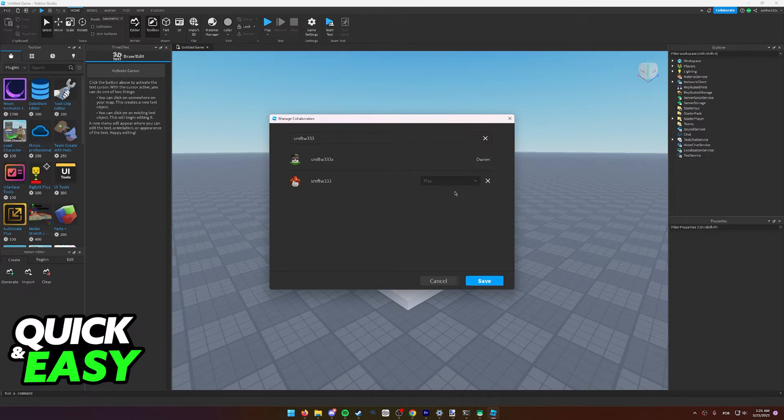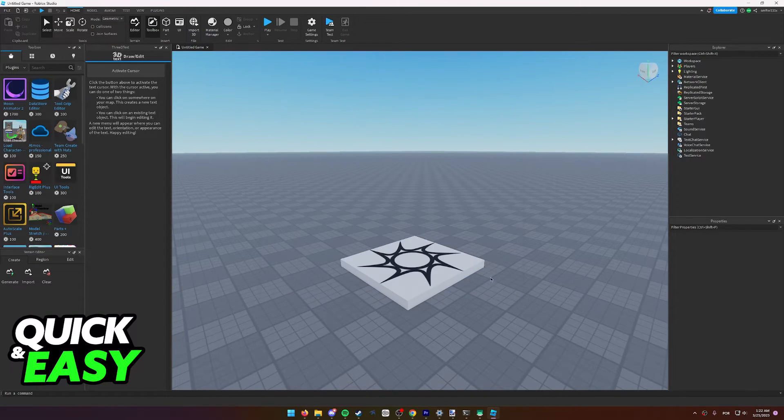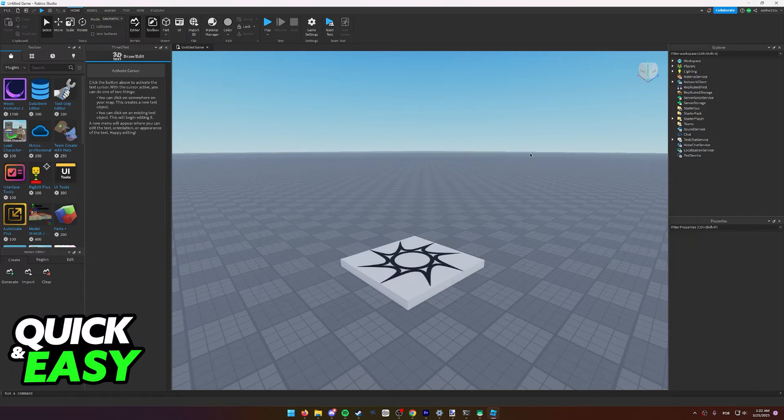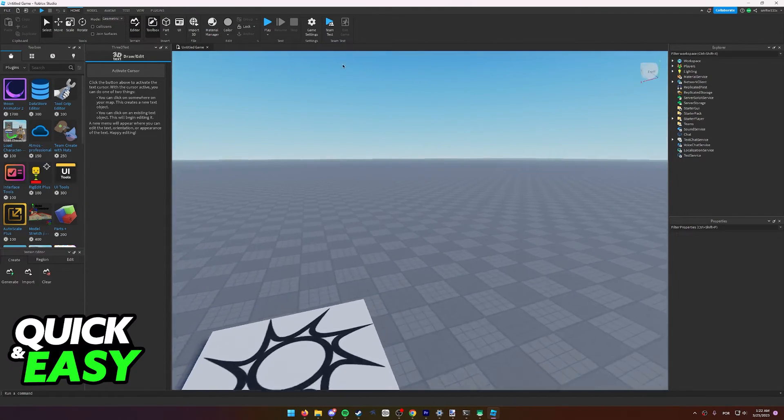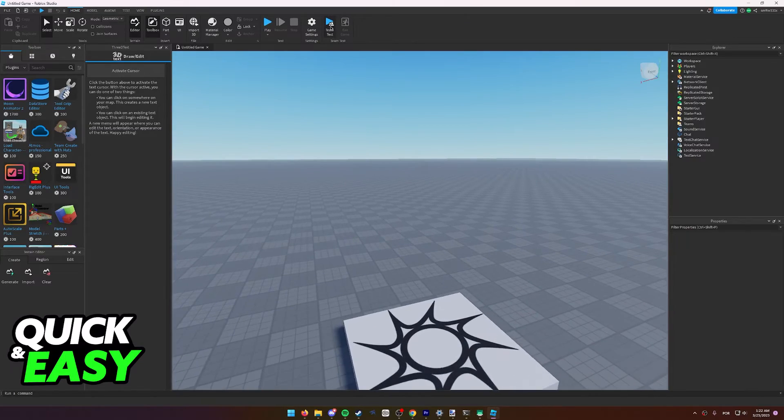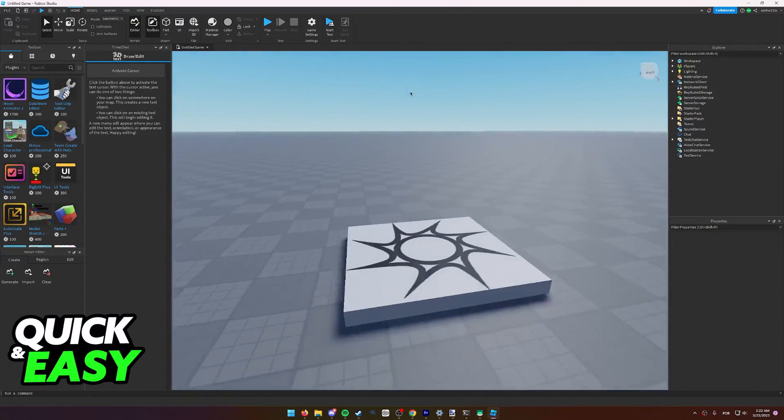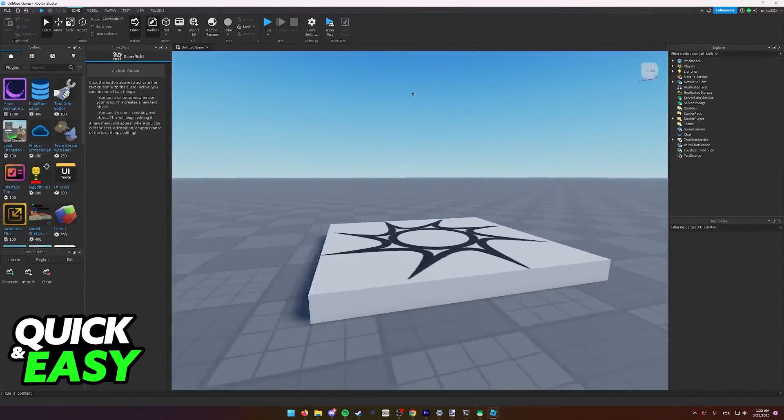Select save, and after that they will be listed under the collaborators tab and both of you will be able to play together. As you can see here, you can even do a team test if you wish. After this, this map will be able to be edited by you both.